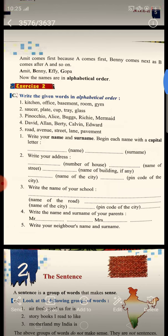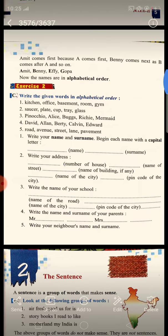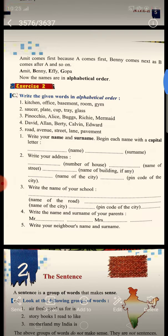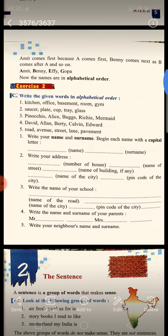Fourth, write the name and surname of your parents. First, you will write your father's name, then your mother's name. When you write, start with a capital letter. And last, write your neighbor's name and surname. Do it in your copy. Thank you.